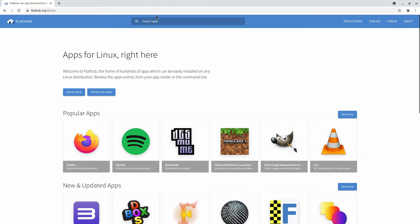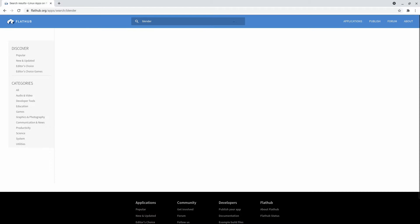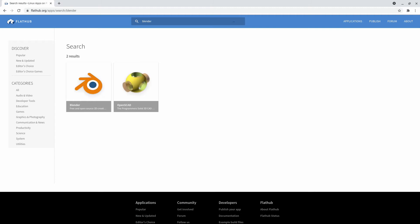If you want to search for specific applications, then you can hit the search box and type the application you want to install. For example, if I want to install Blender, I can do a search on Blender. Click on the result for Blender.